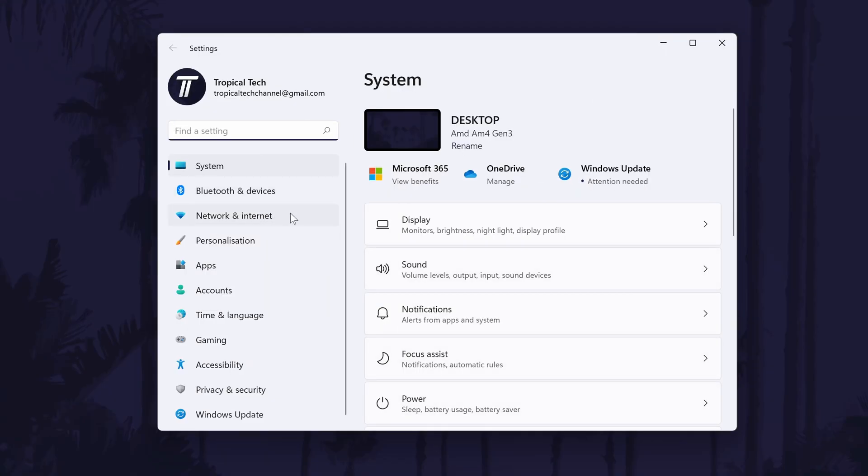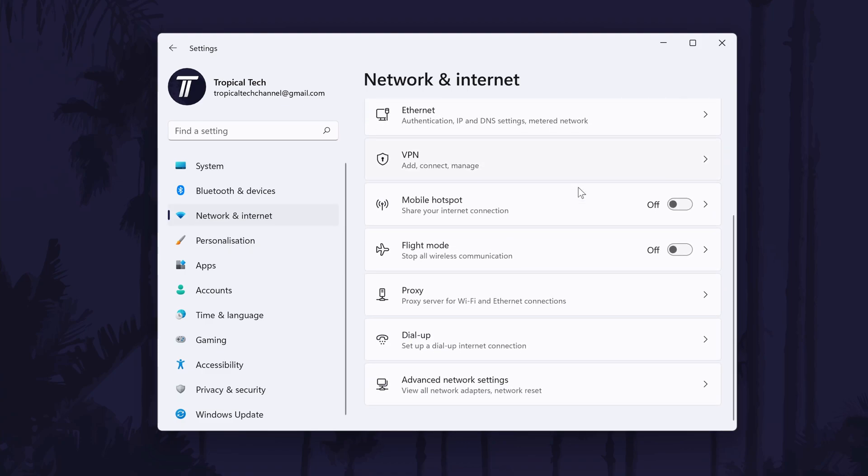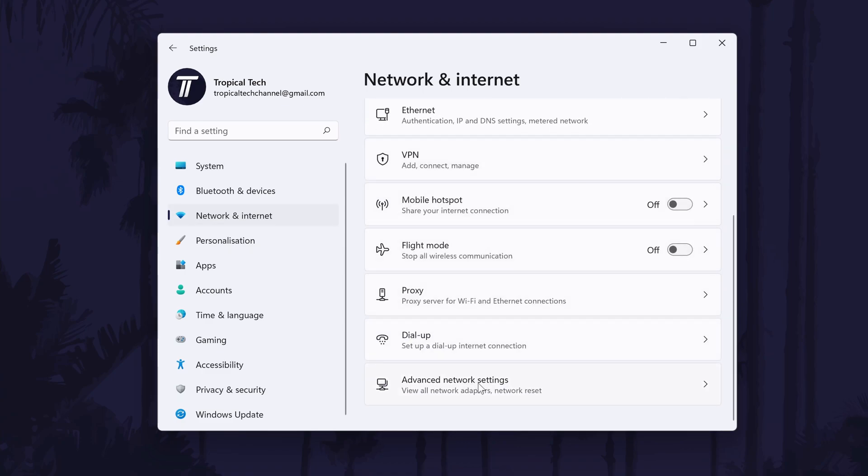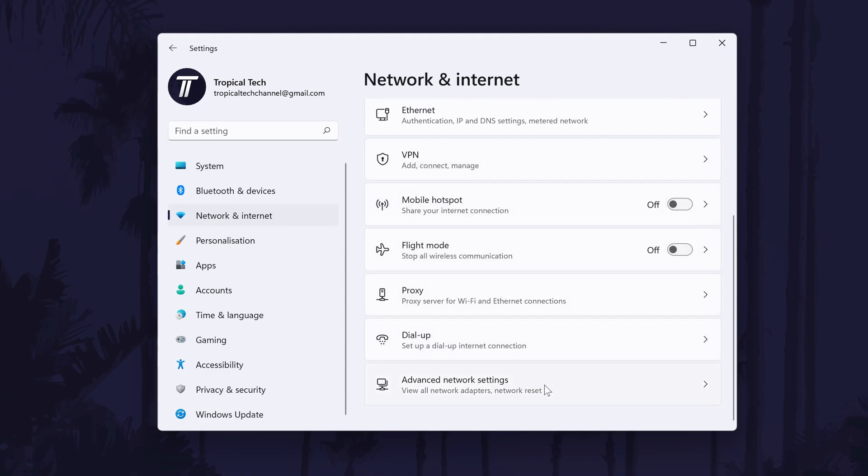In settings, click on Network and Internet from the list on the left. In here, click on Advanced Network Settings.